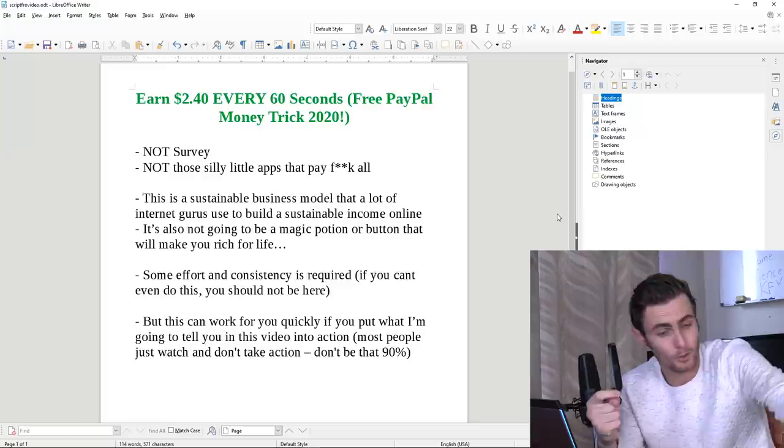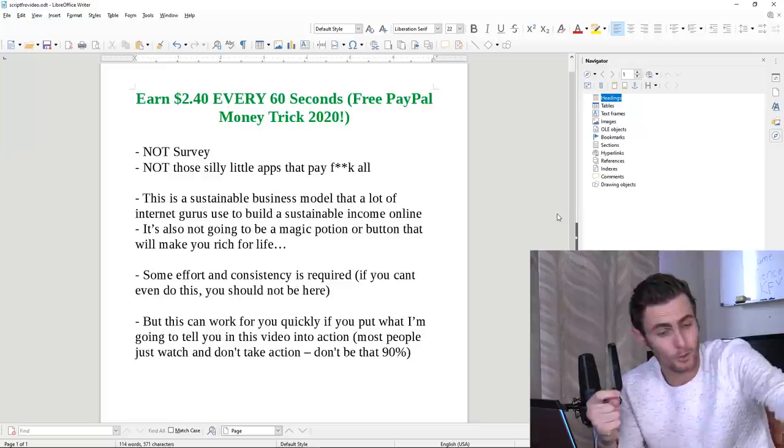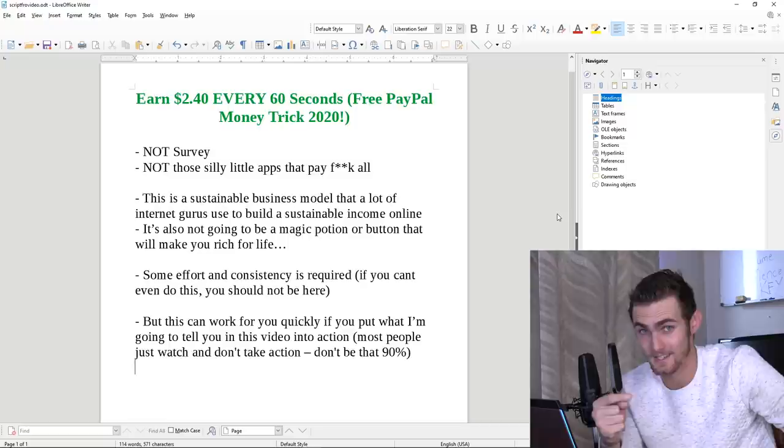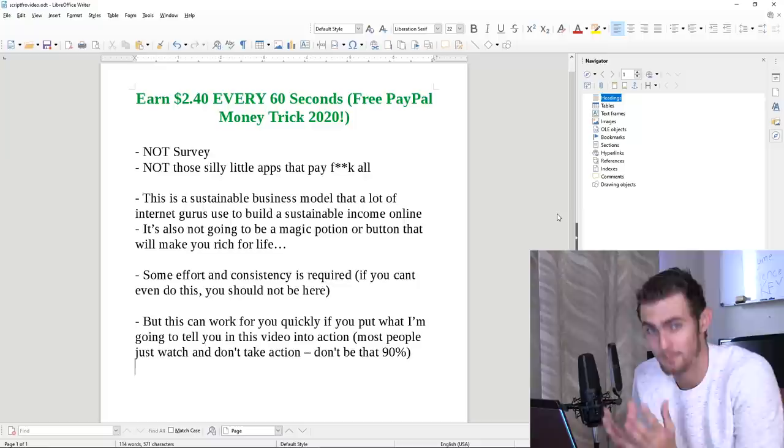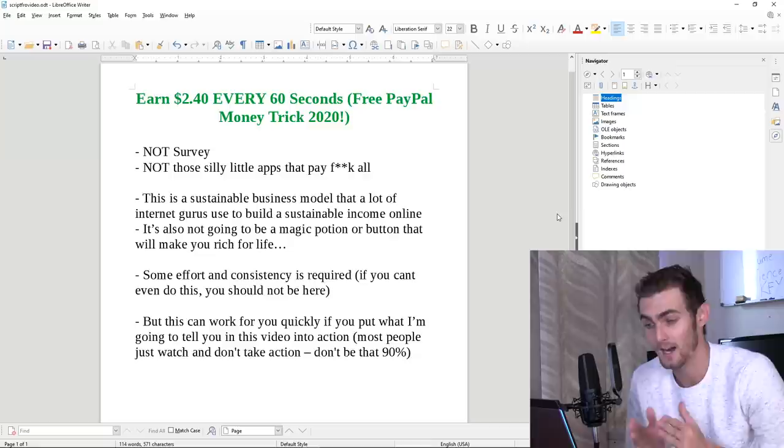If you are one of those people that is hoping just to press the magic button and earn $2.40 every 60 seconds, I'm sorry, you should not be here because that kind of thing does not exist. On this channel, I teach you how to put in hard work, effort to actually build something sustainable, not just earn a couple of cents doing surveys. Here we want hard workers, hustlers that are willing to put in the effort and succeed.